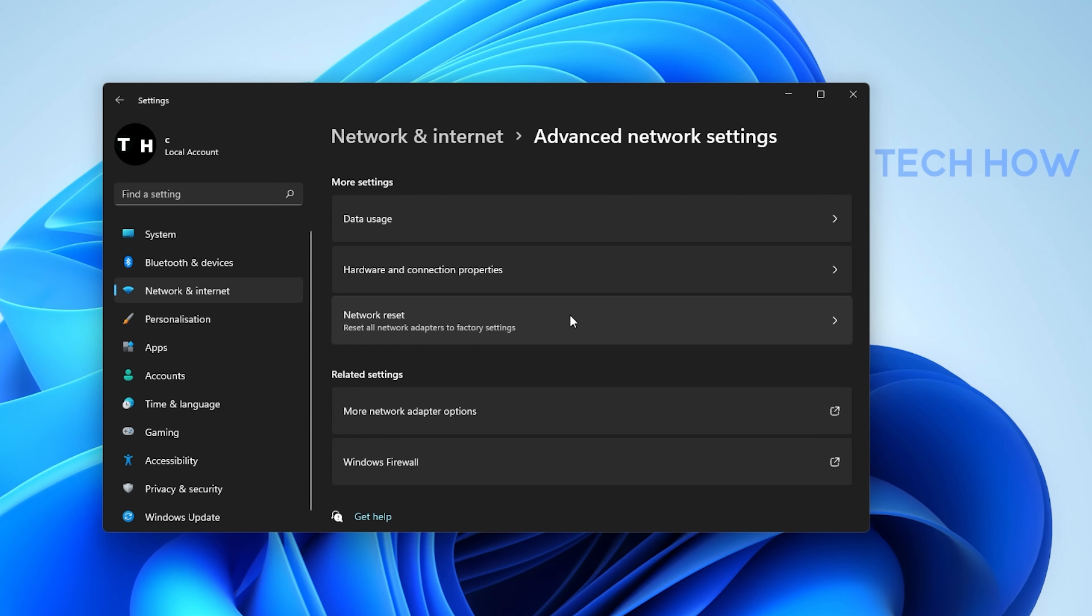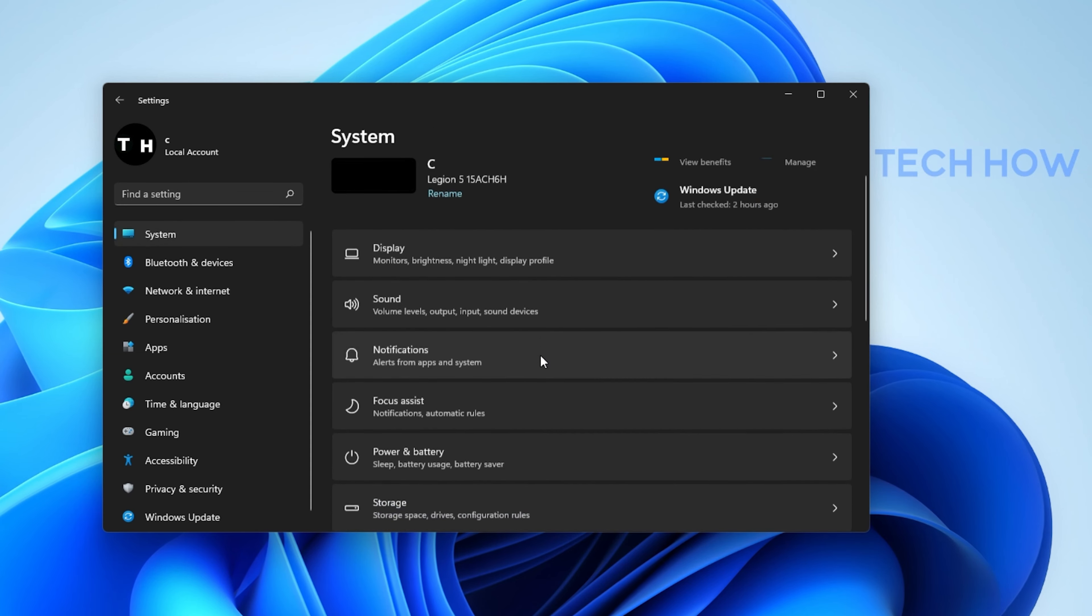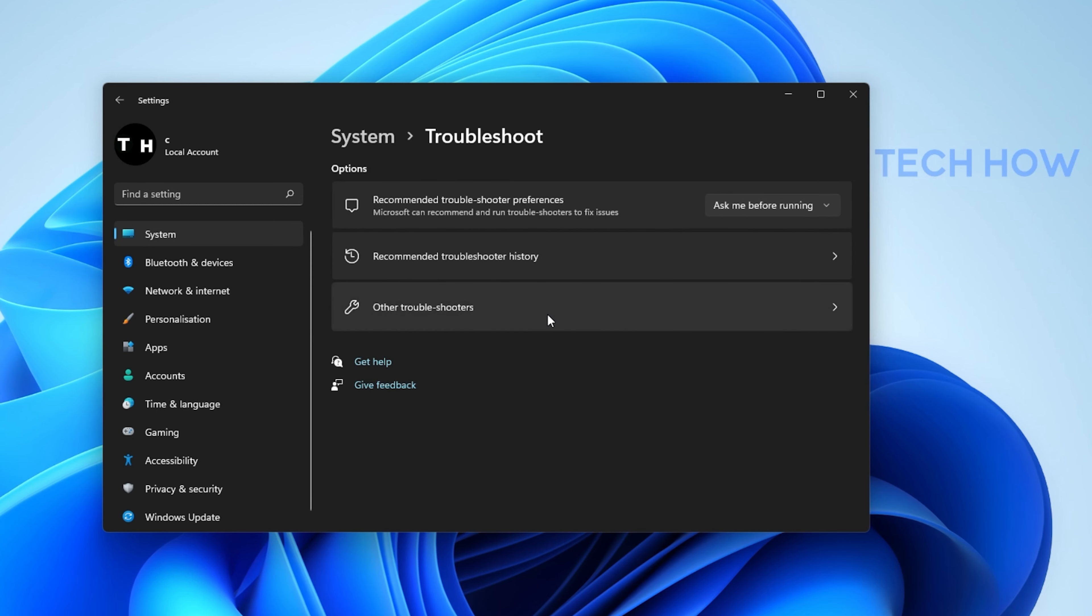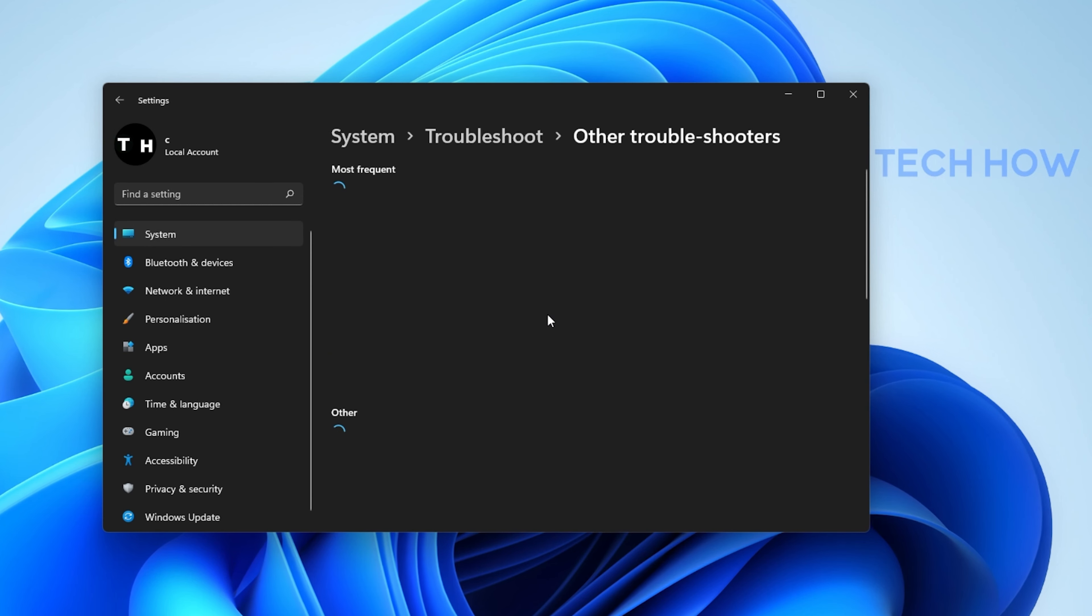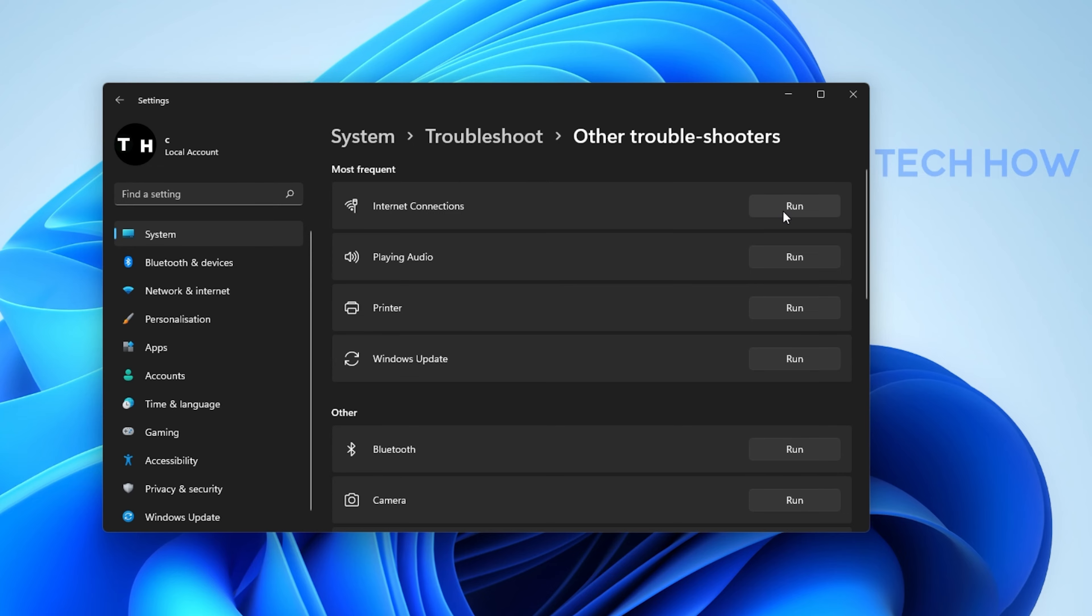In case nothing helped you out, then navigate to your system settings and select Troubleshoot. Under Other Troubleshooters, run the Internet Connections Troubleshooter. This will take a moment to detect common issues with your connection.